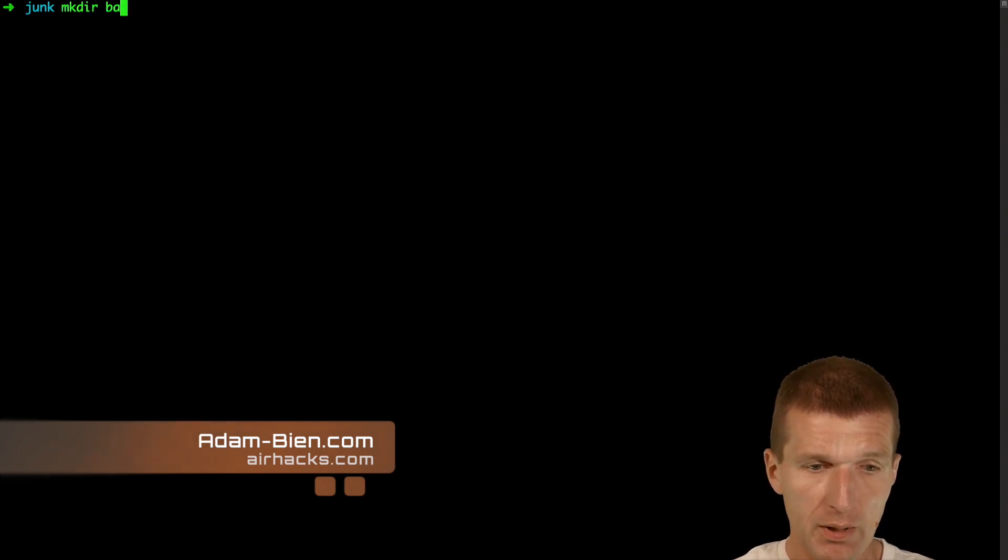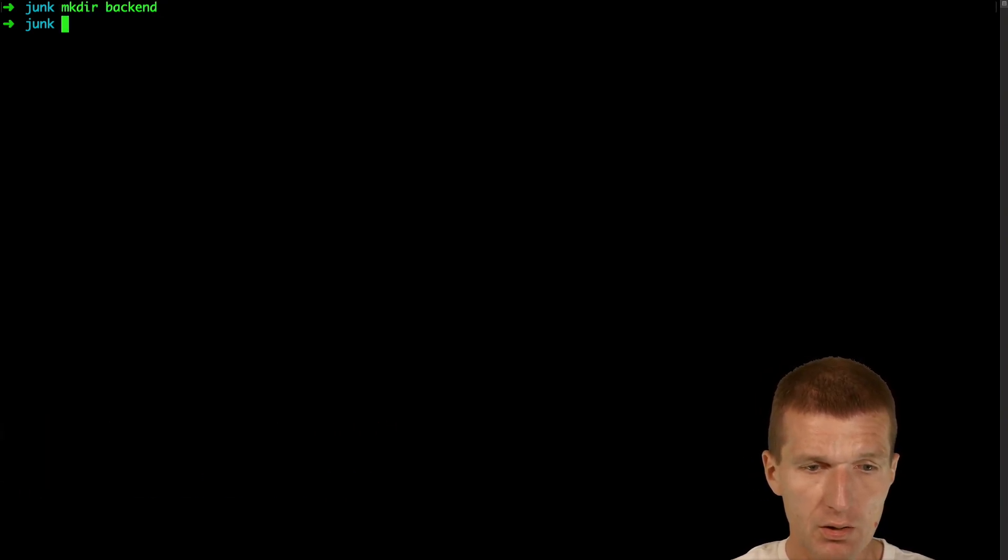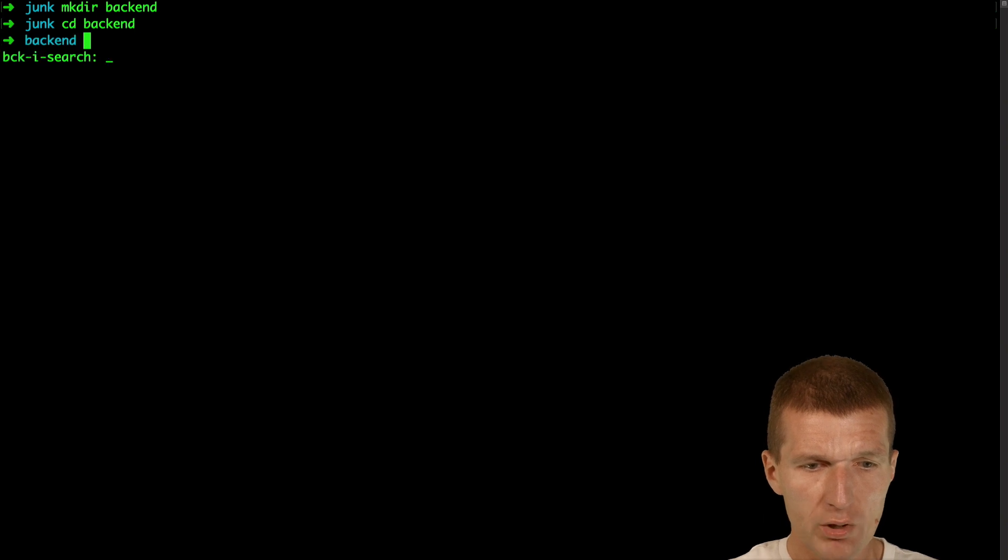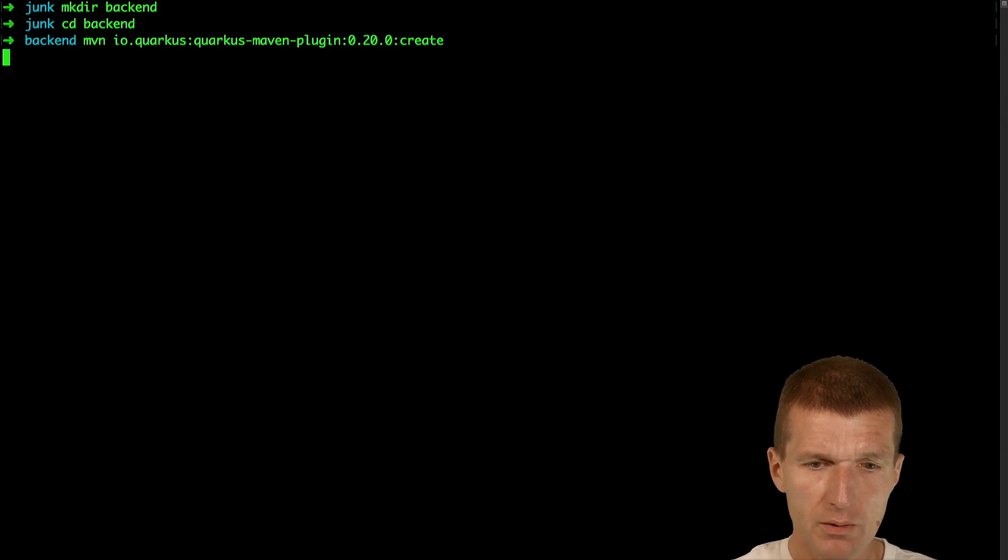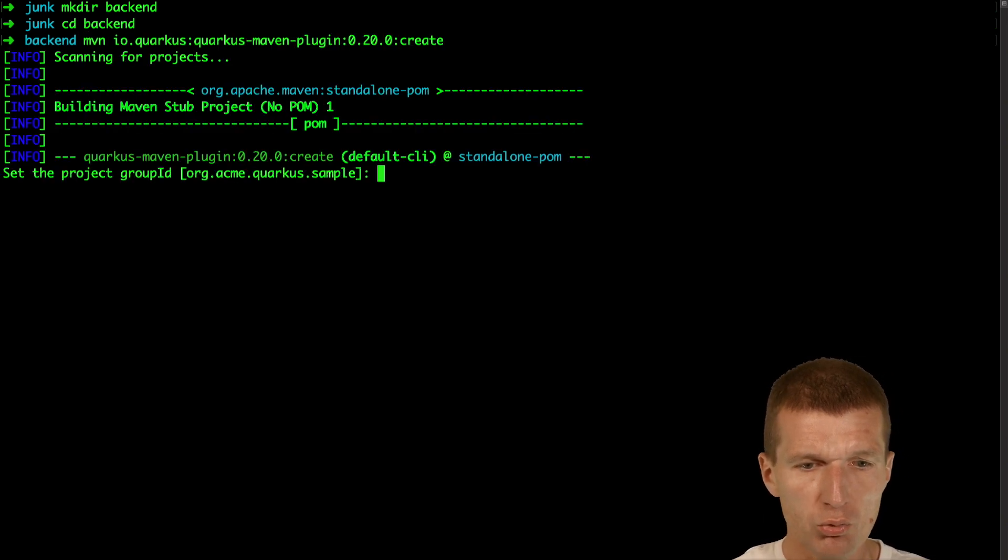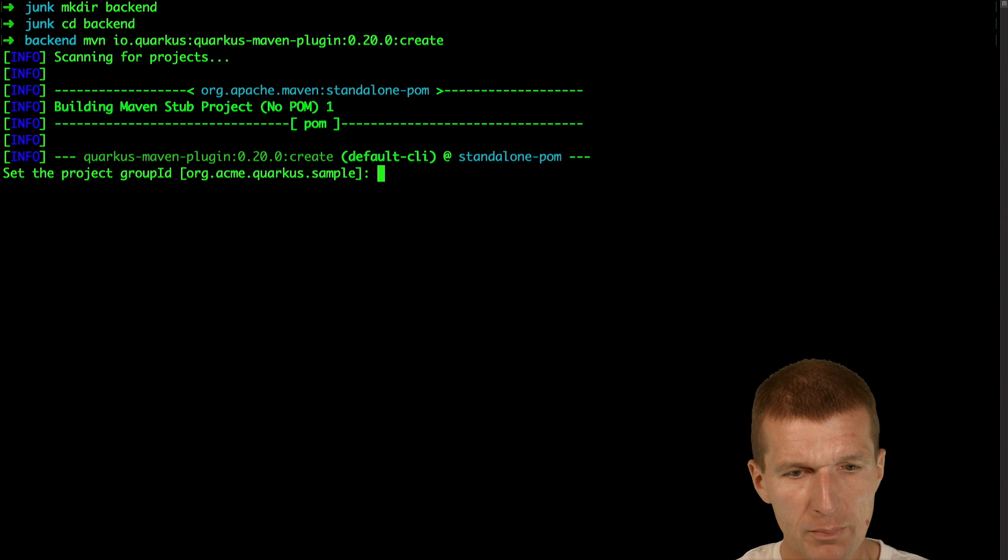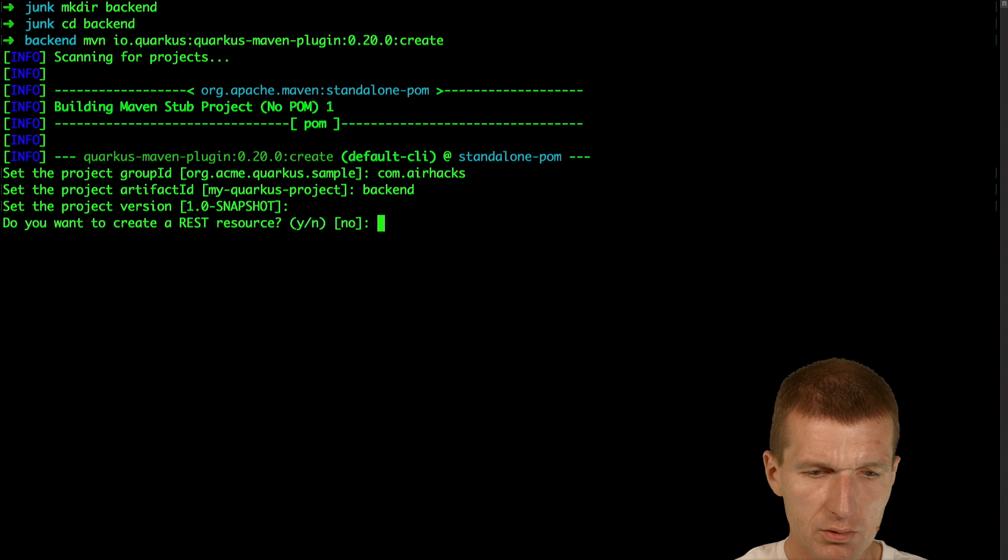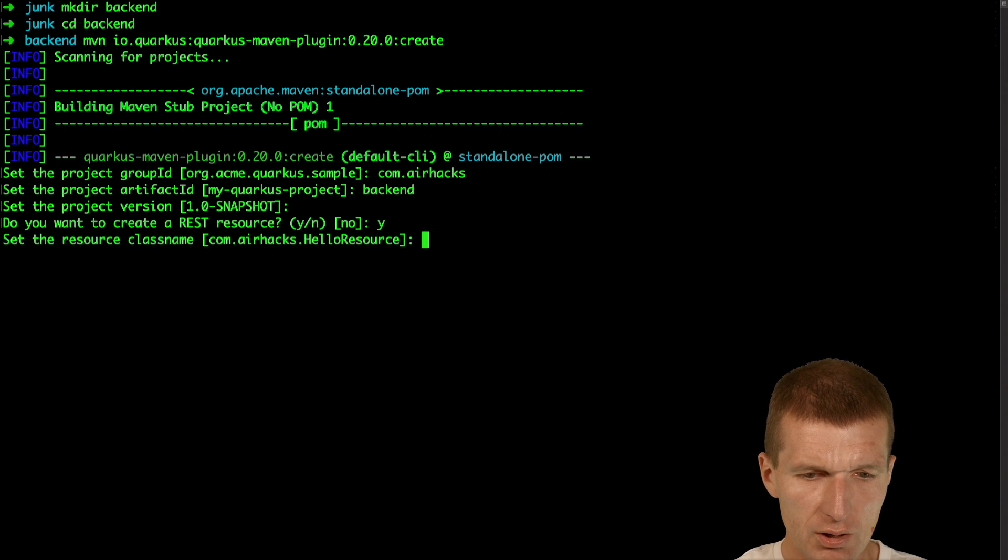So let's start with the backend. I would like to start the project with the Quarkus create Maven plugin and call that backend. This is the version.